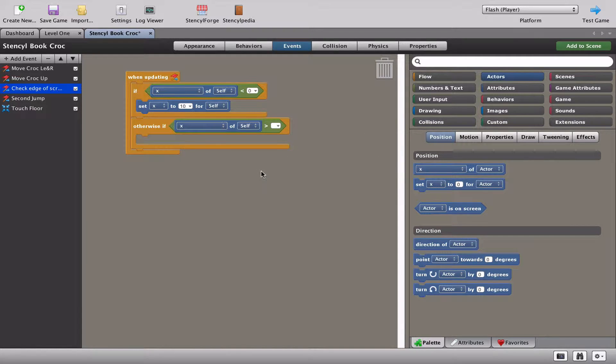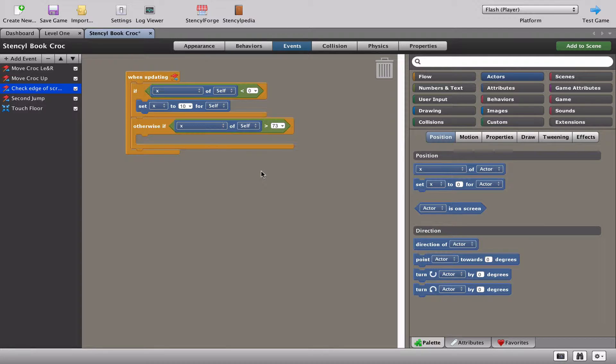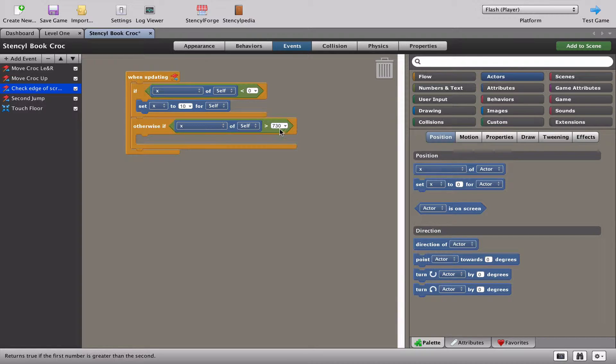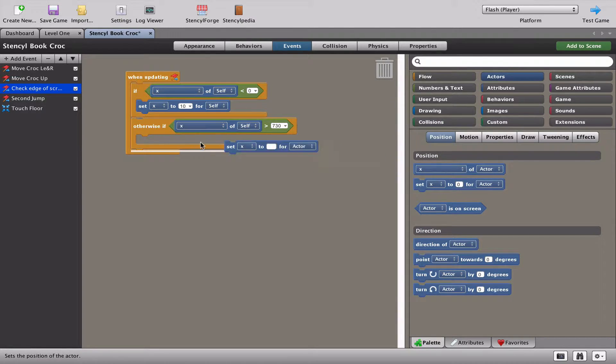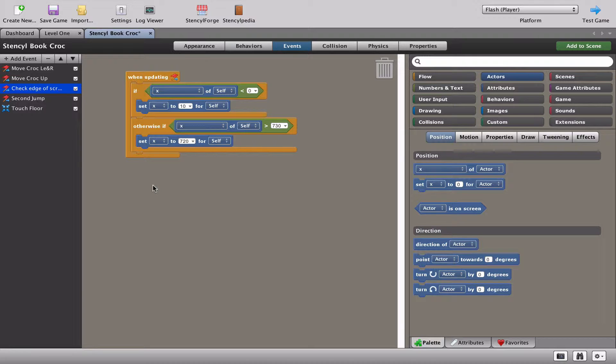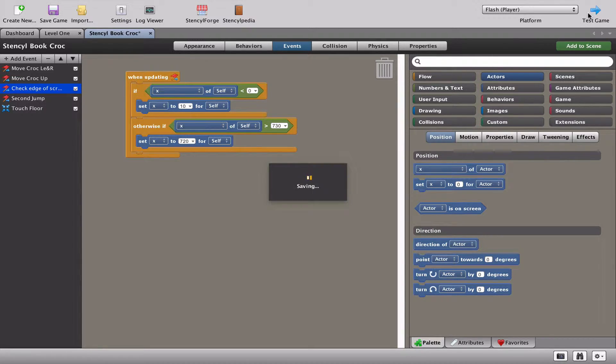Now, this one, you have to kind of experiment depending on how big you've made the game. For me, I think 730 works, but you're really going to have to check where the edge of your screen is. And what we're going to do is as soon as my crocodile hits 730, I'm going to push him back 10 to 720. So let's just check that out and see if that works.